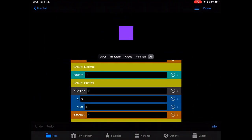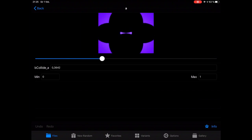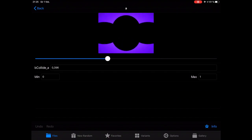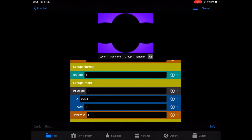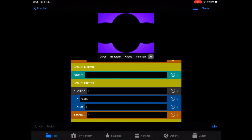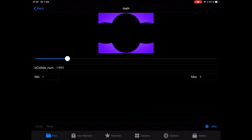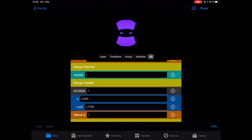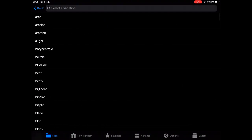Let's try B Collide. Here we have parameters — let's change the parameters and see what happens. You can change the other parameter like this. And we can try another one and go through all the variations to find out what they do.